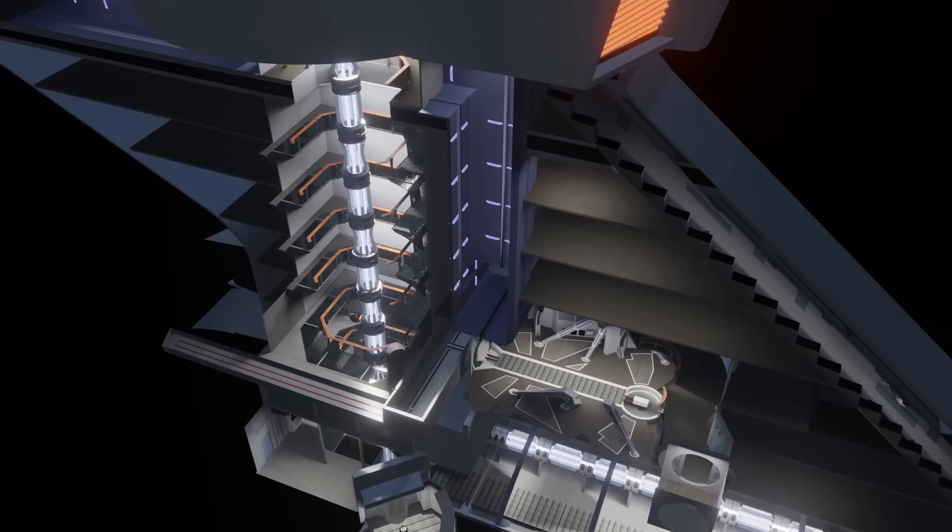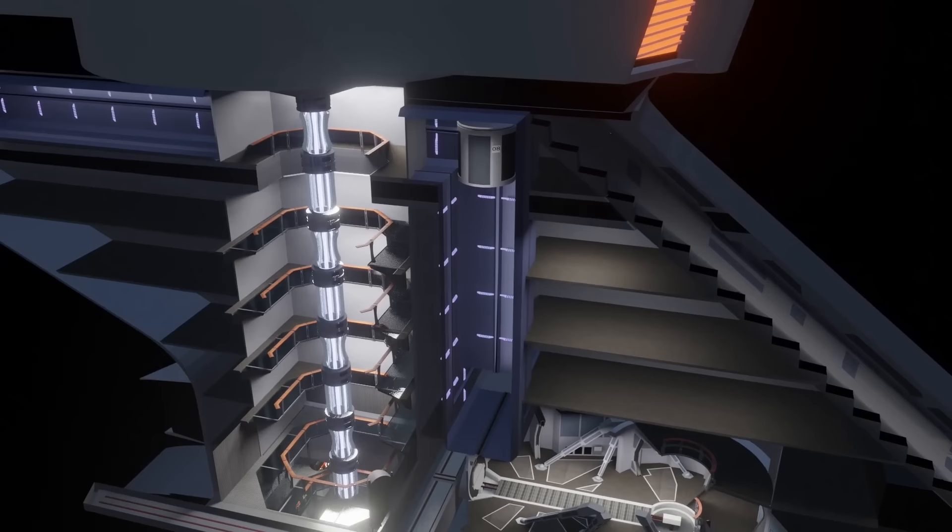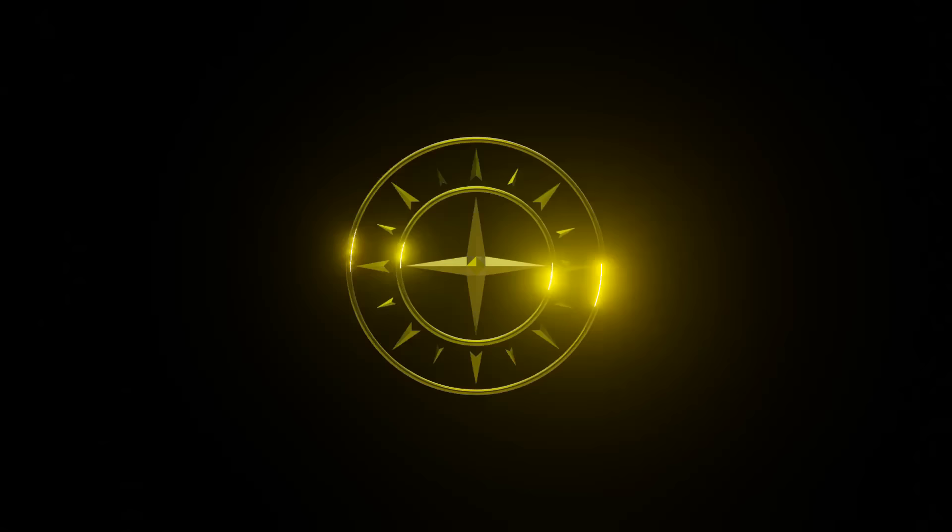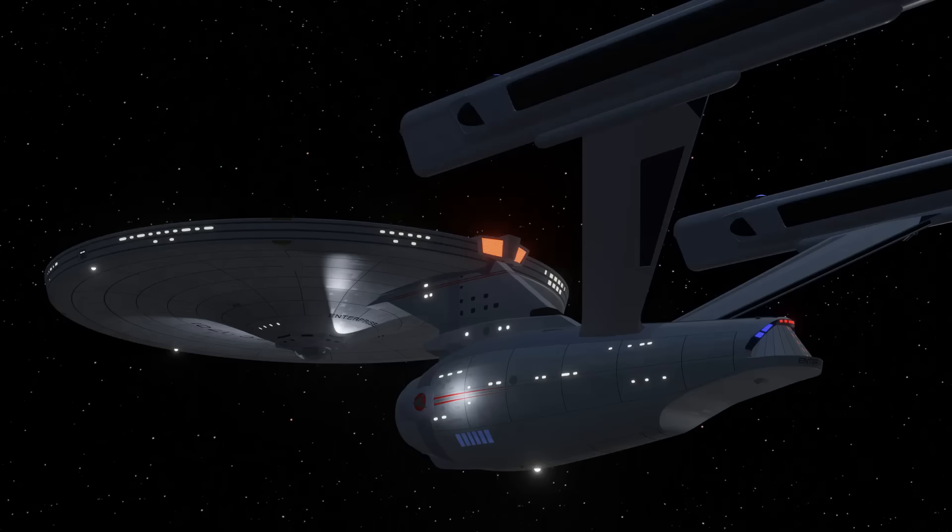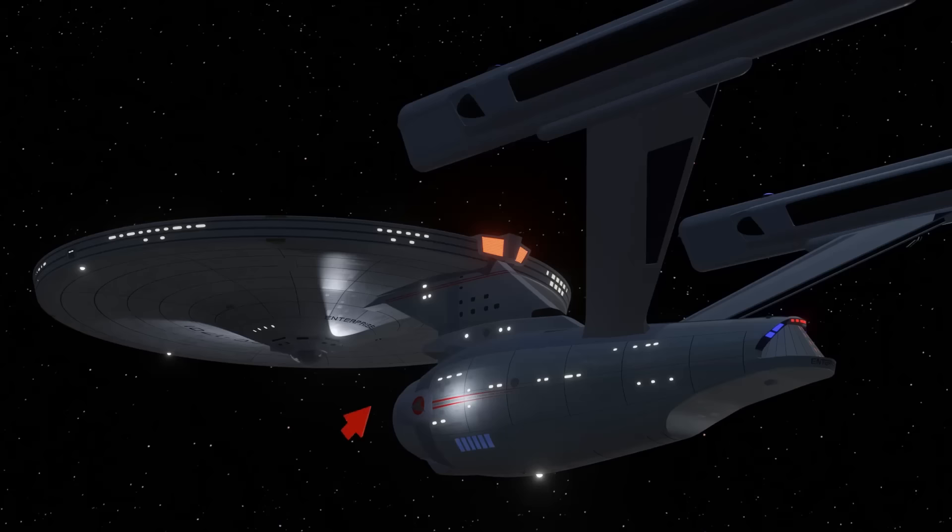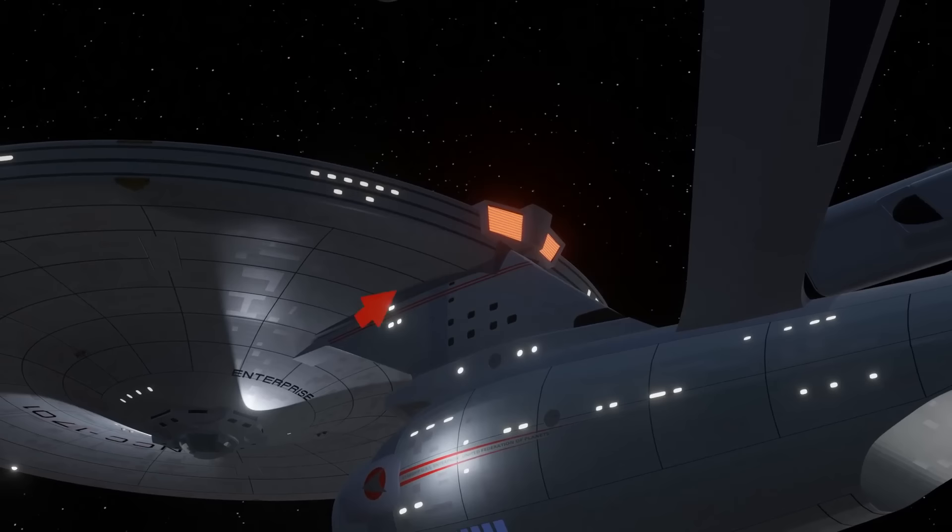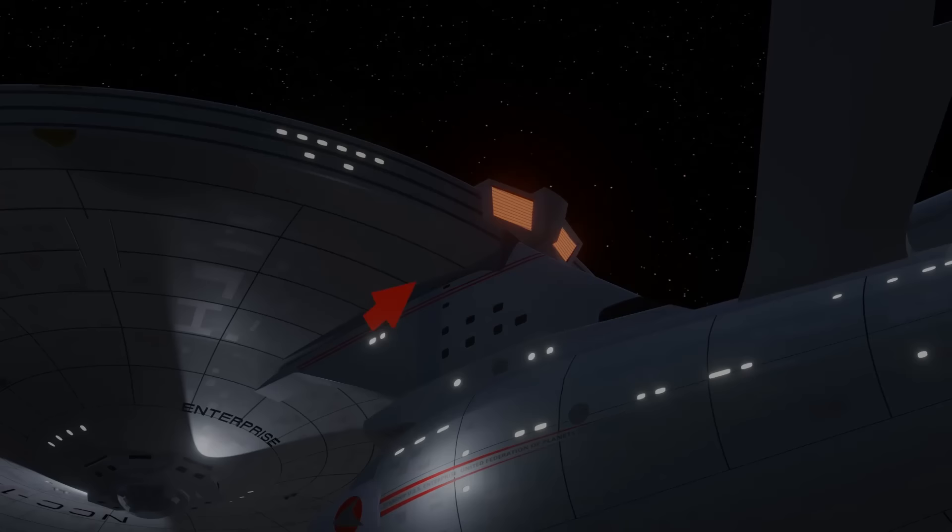So, how did Kirk's turbo lift get around the intermix chamber? Did the shaft rise up to the saucer and somehow negotiate its tortuous way through the impulse engineering complex, going left or right around the intermix chamber? We can see some reinforcement of where the dorsal meets the saucer, so perhaps this might have answered the question, but it would have been a very inelegant answer.